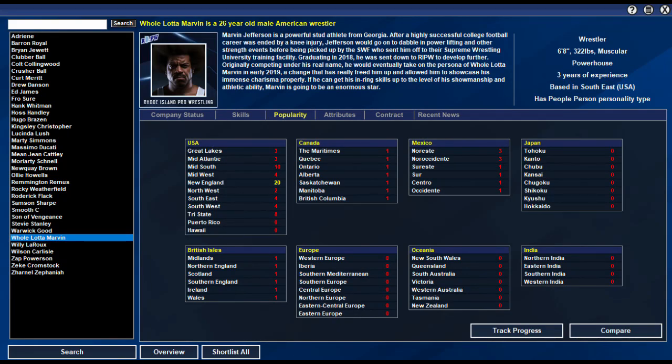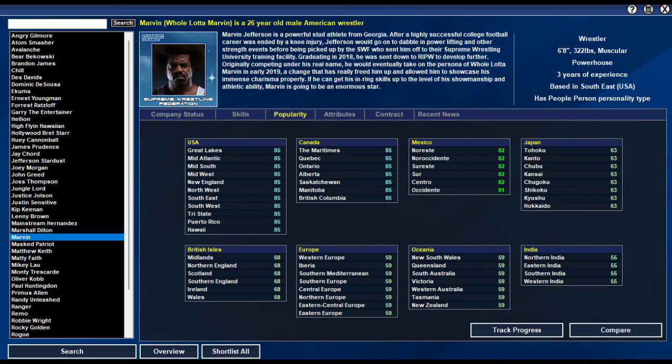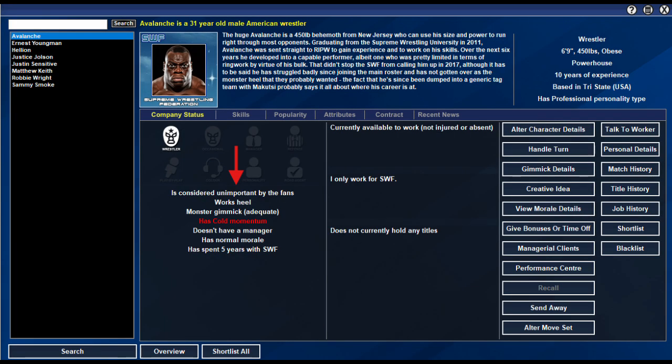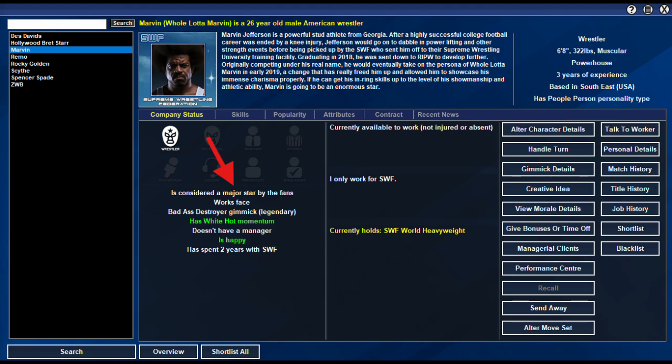How easy is it to turn a nobody into a world champion in TEW9? I will be sharing my top tips for booking wrestlers classed as unimportant on your roster, then turning them into major stars.